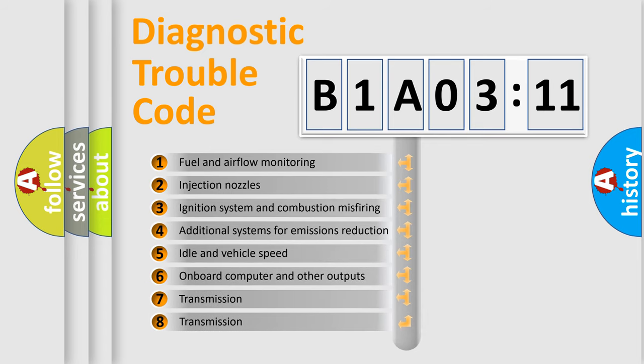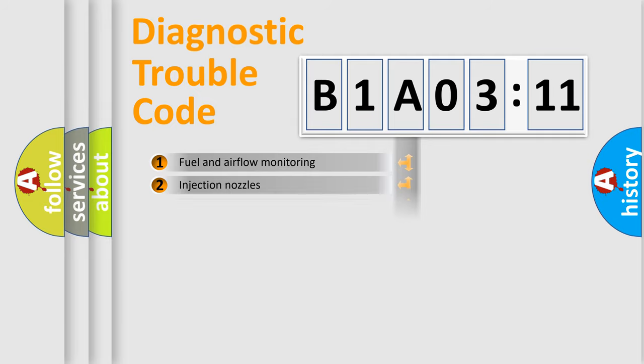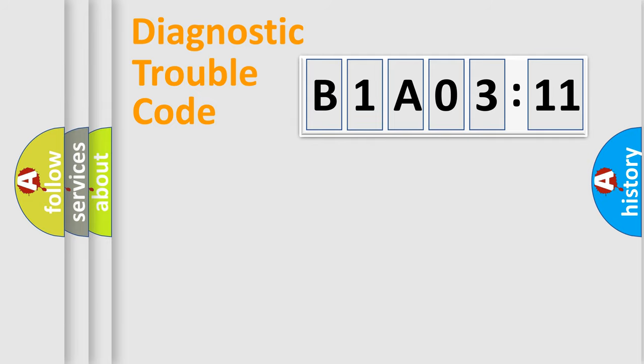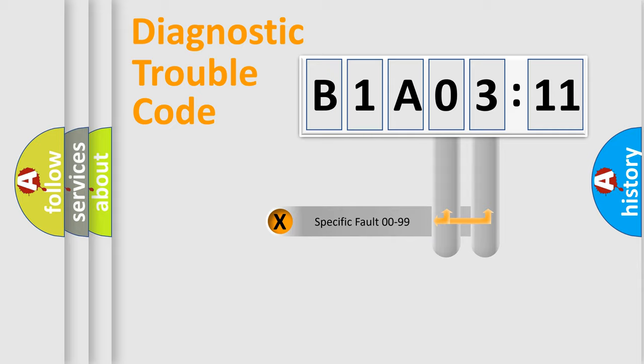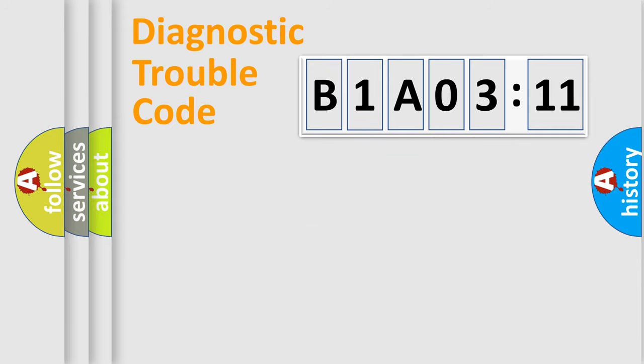The third character specifies a subset of errors. The distribution shown is valid only for the standardized DTC code. Only the last two characters define the specific fault of the group.